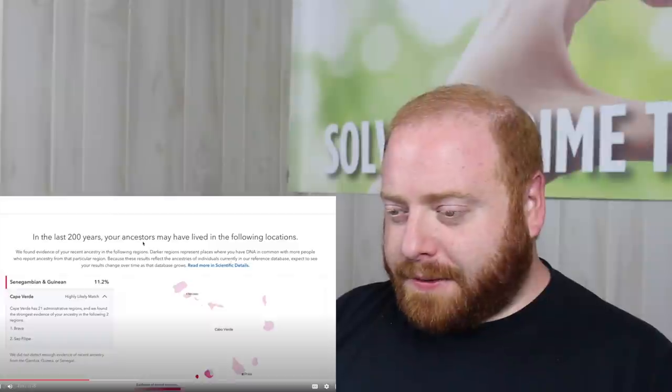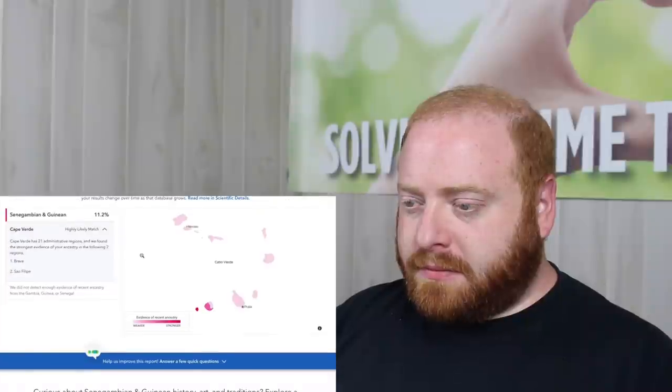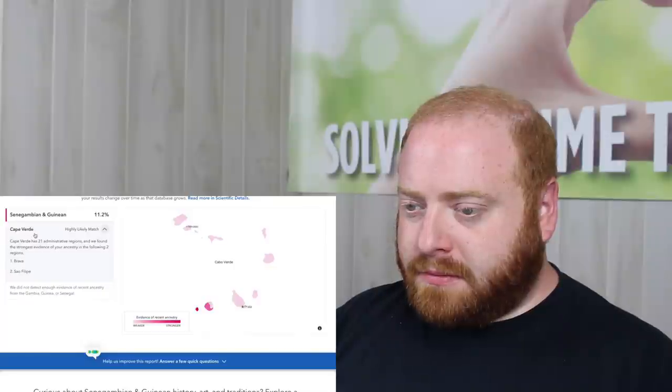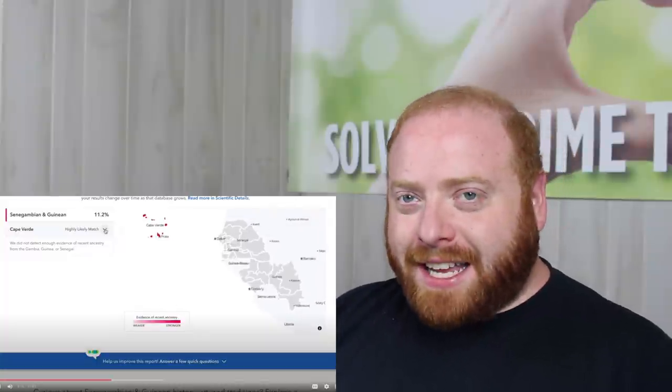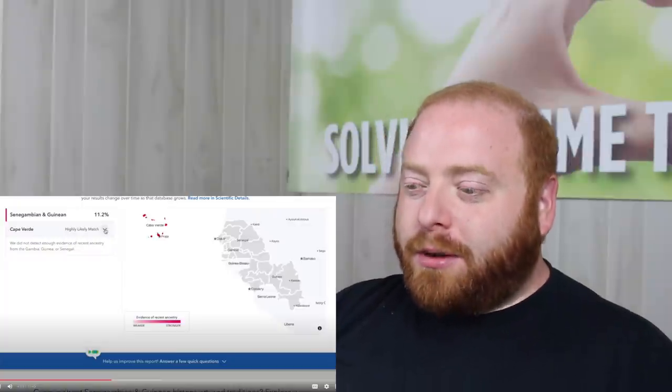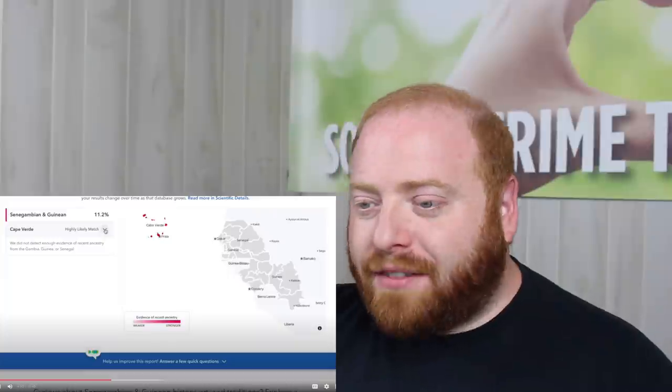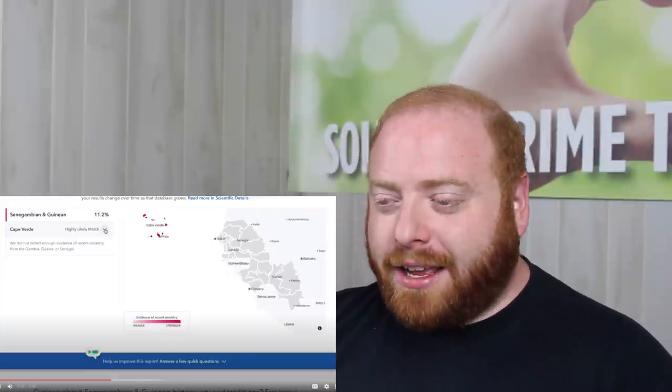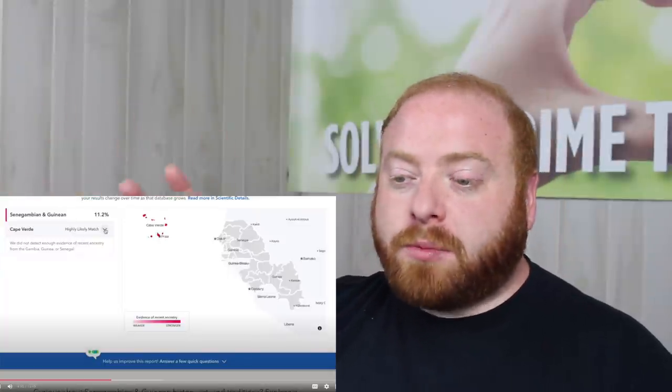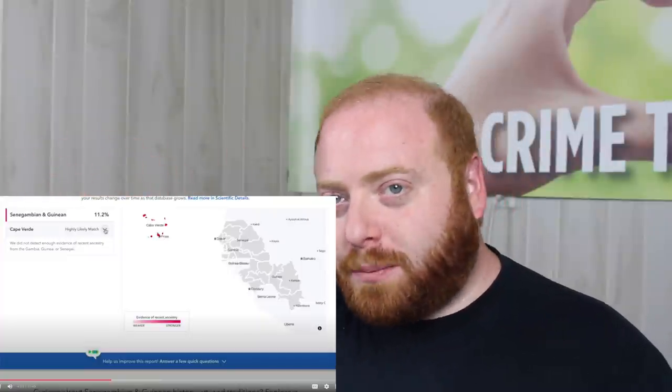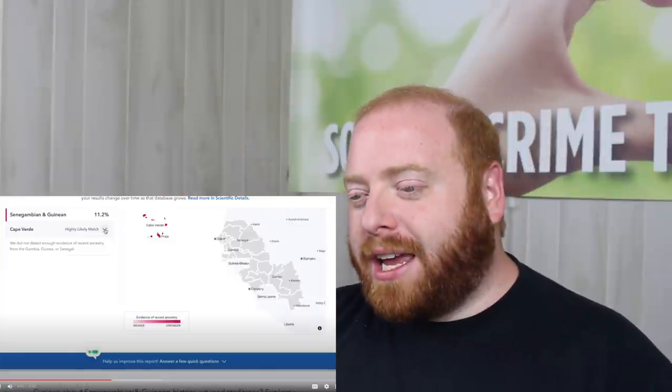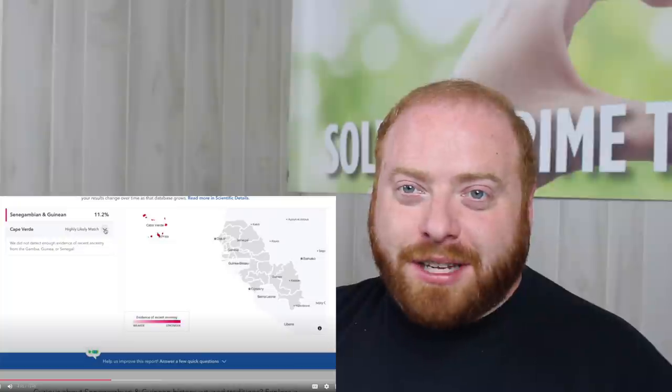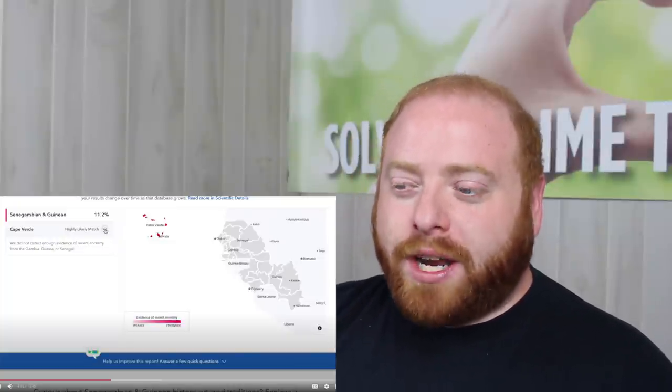It says, in the last 200 years, your ancestors may have lived in the following locations. So again, 11.2%. And here it says, Cape Verde, highly likely match. And really what it's saying here by highly likely match and that little paragraph she said before, they're basically saying, because we see so many of your genetic matches who also have this Senegambian and Ghanaian ancestry reading.